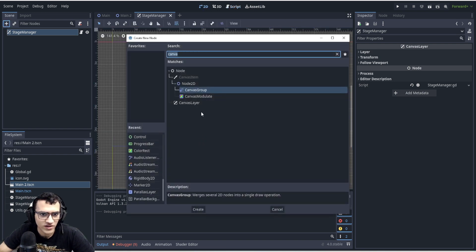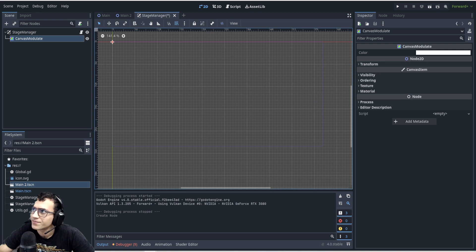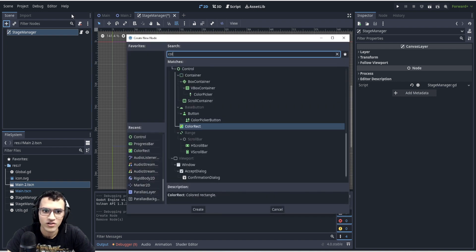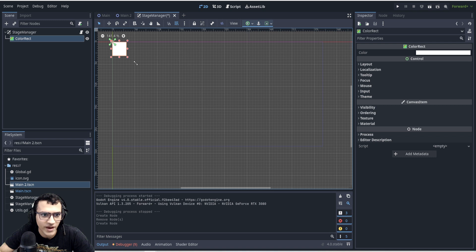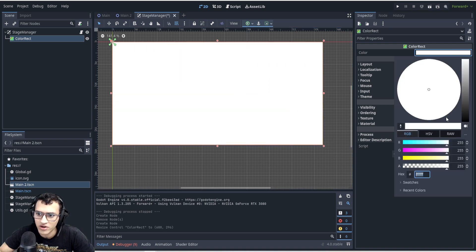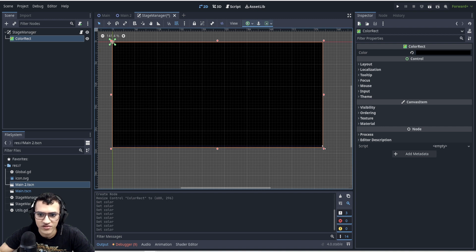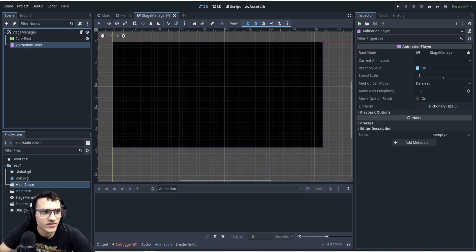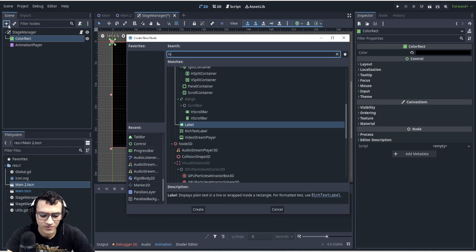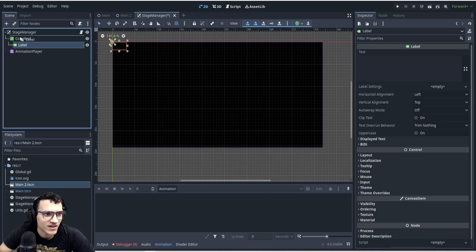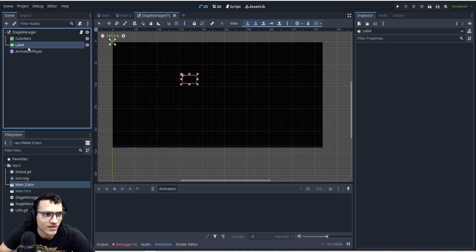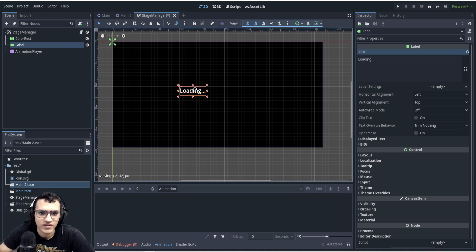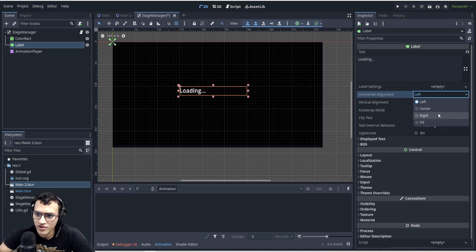Now that scene management is centralized, let's add visual elements. I'll add a `ColorRect` — that's what I use for the loading overlay, set to black. You can also use a Panel, but ColorRect is better for solid colors. Then add an `AnimationPlayer` and a `Label` with the text 'Loading...' centered on screen.